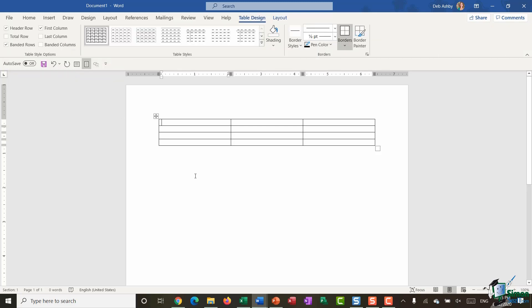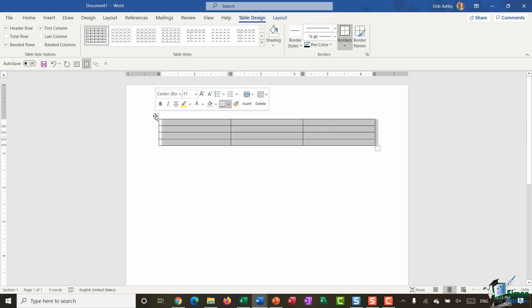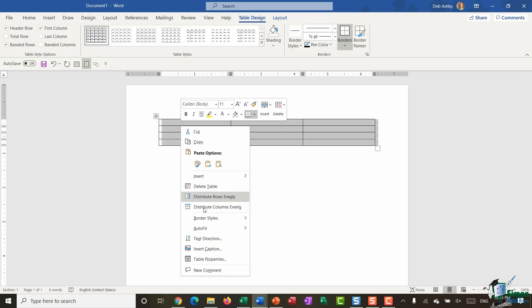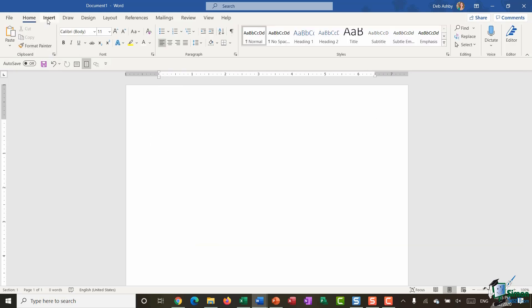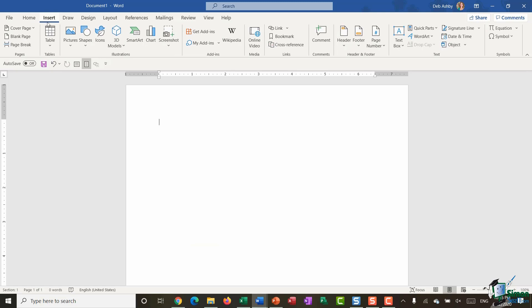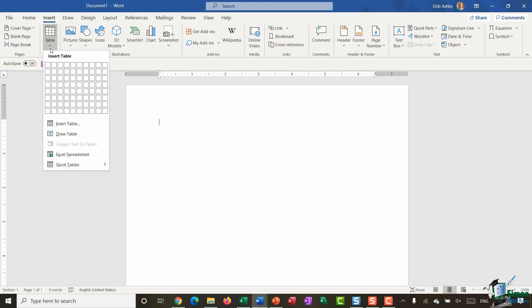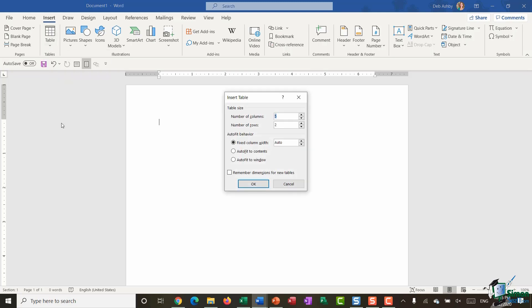The other option for inserting tables — I'm just going to quickly delete this table — is again to jump up to the Insert tab, click the Table drop down, and instead of using the grid there is an Insert Table option. This is where you can go in and specify the number of columns and the number of rows that you want in your table.